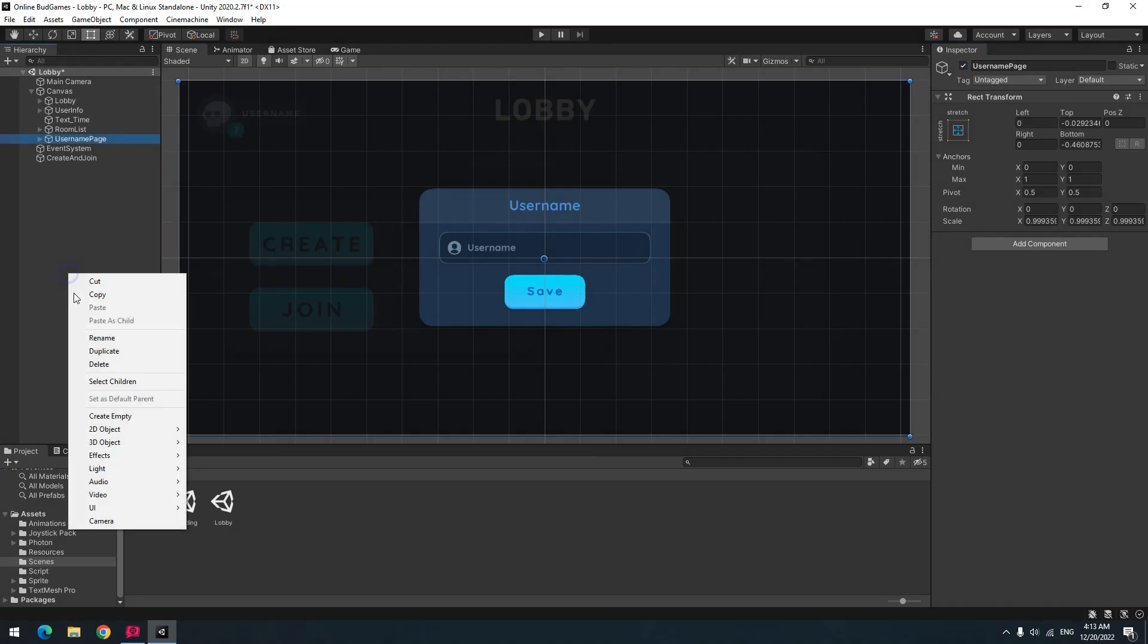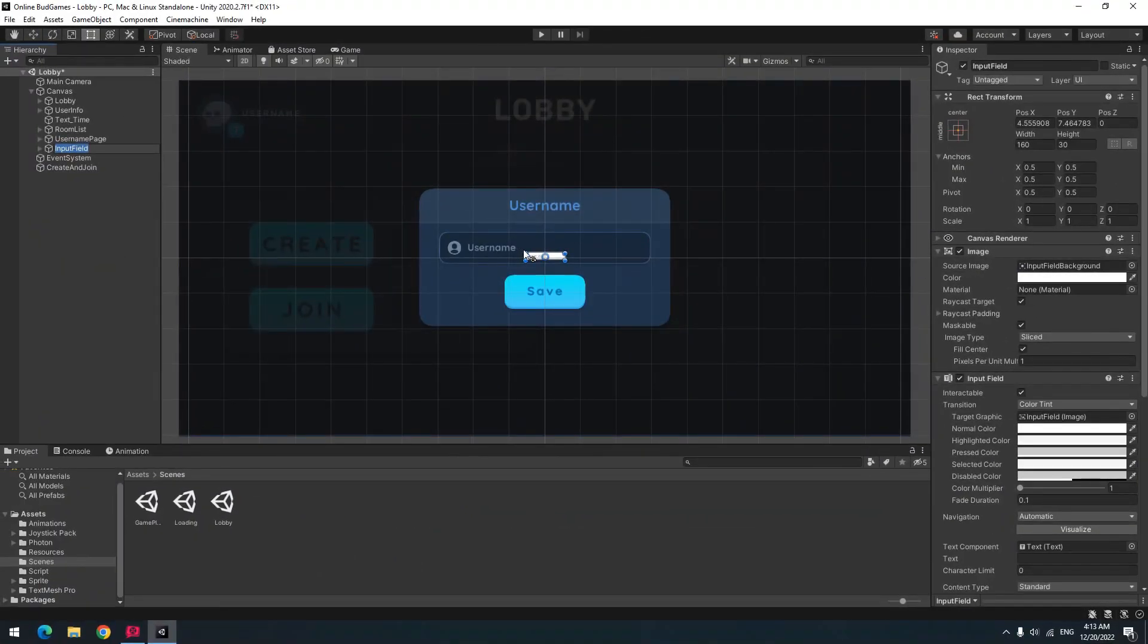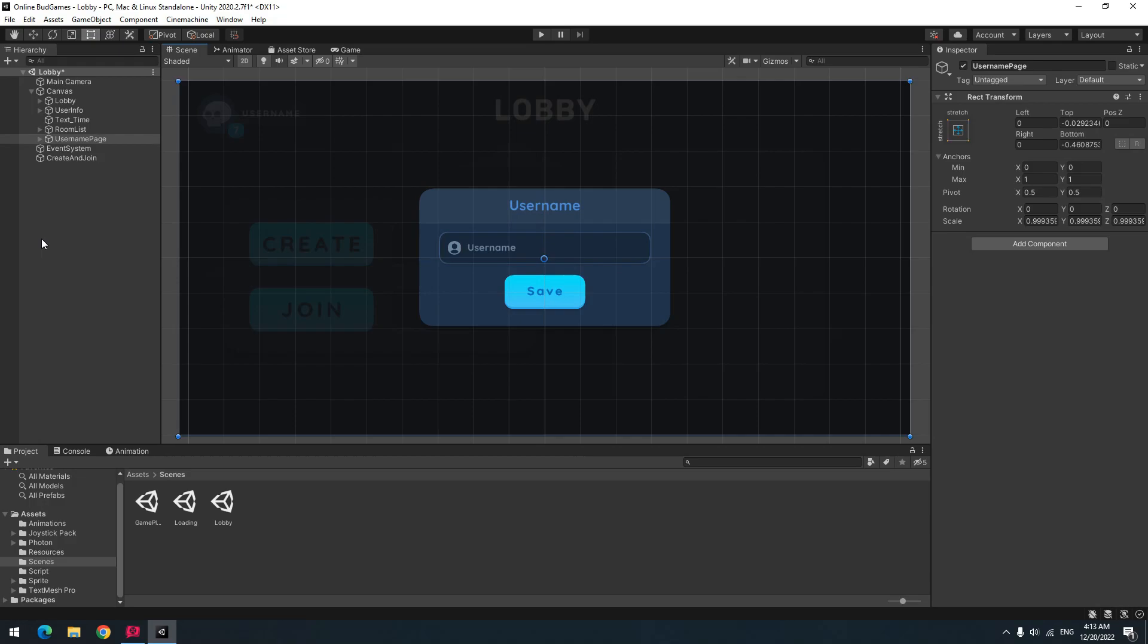To create input field, right click and from UI select input field, then set its size and change image and text as you want.